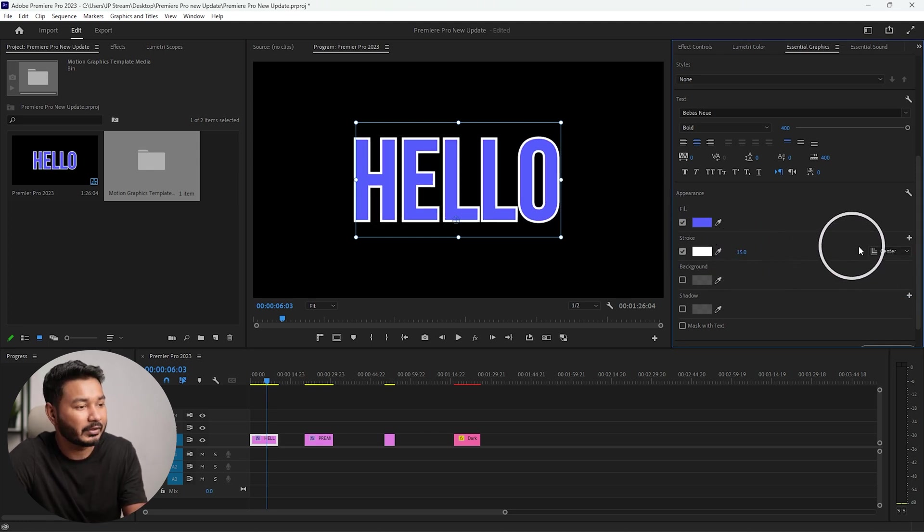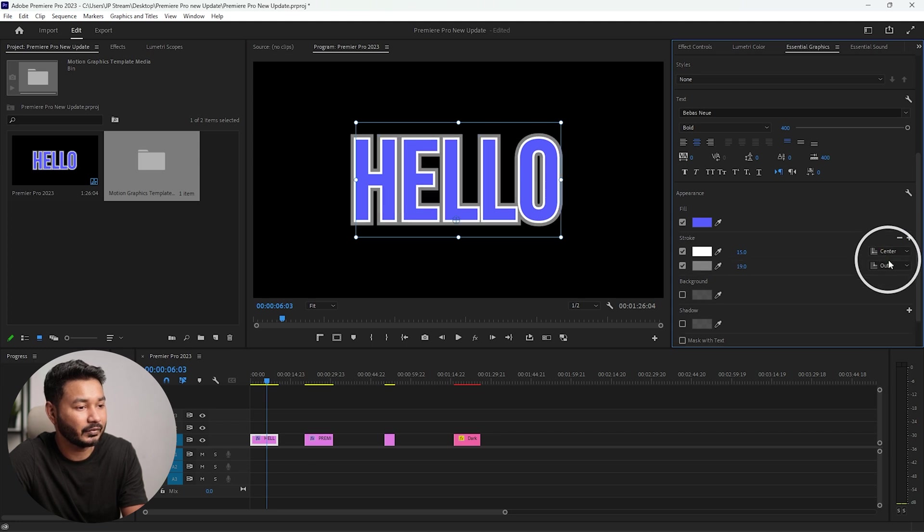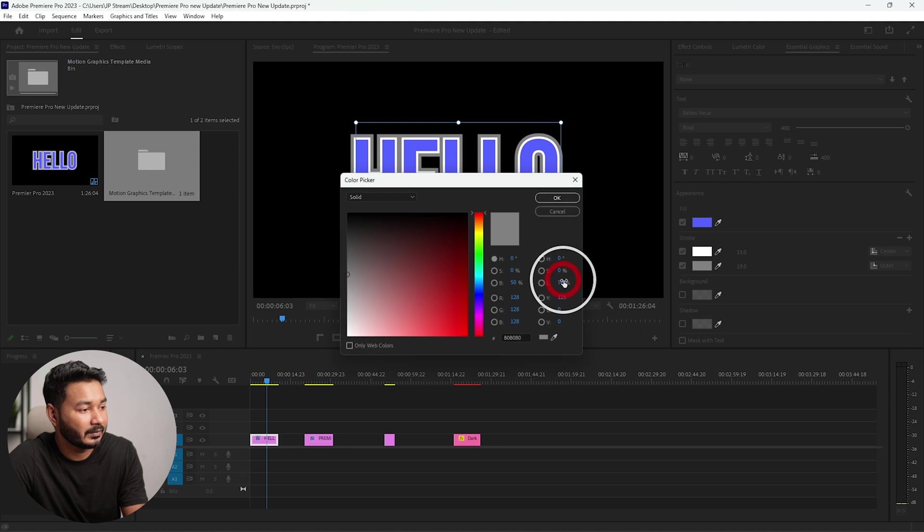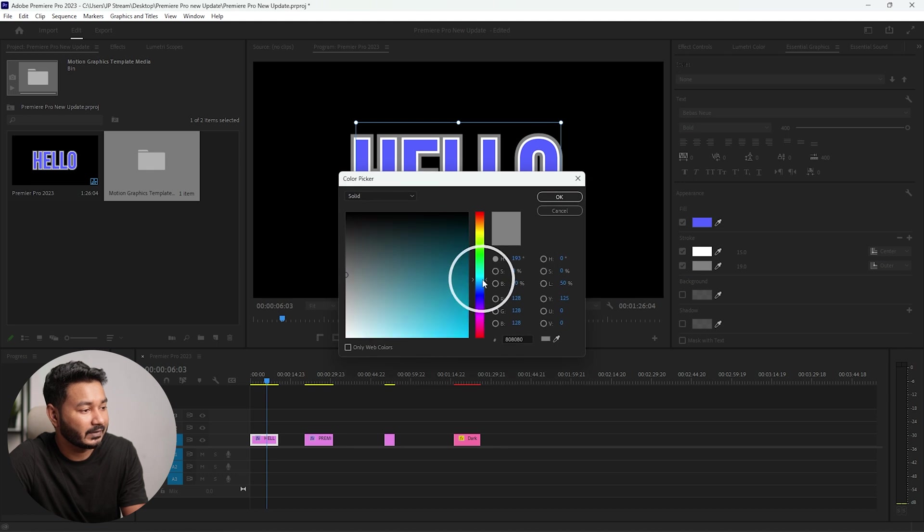You can also change to center which is this one. Let's increase it maybe this much. You can also add another stroke and you can change the color of that stroke, maybe a different color.